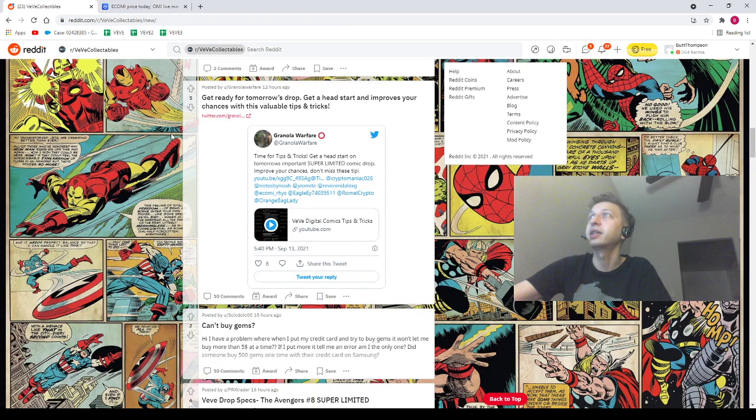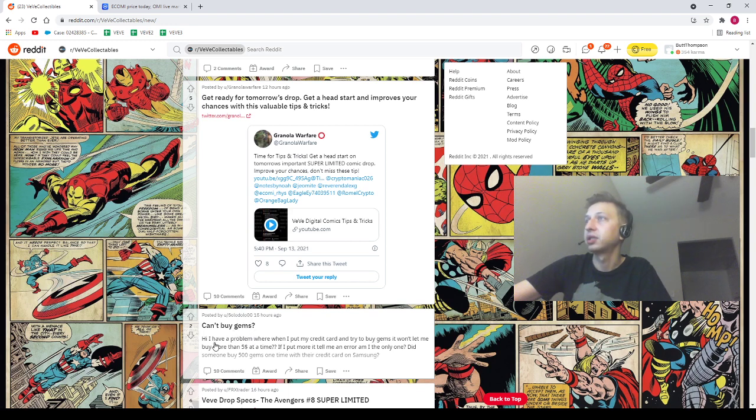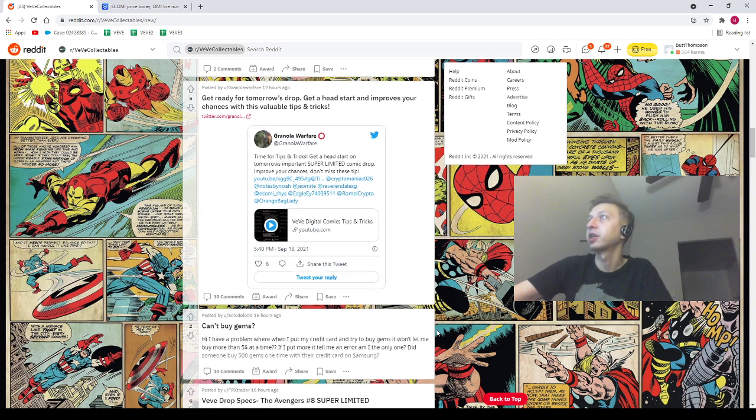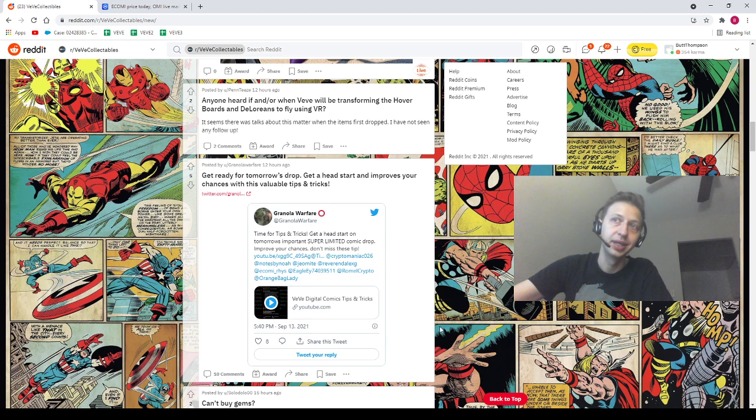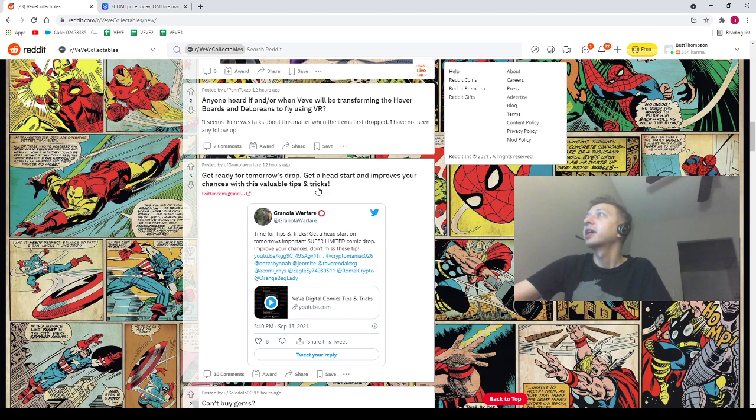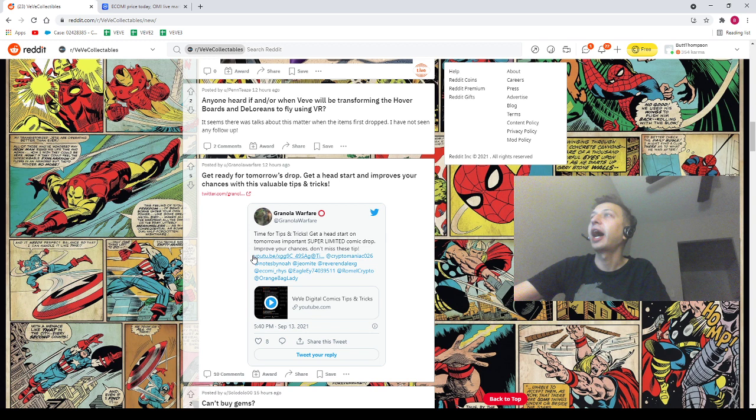Let's pop over to Reddit. First post is from Solo Dolo Zero Zero saying "can't buy gems?" with a question mark. We do have 10 comments on here, I'm going to hope that they helped you out. Otherwise I'd recommend reaching out to support because I am just a normal guy. Next we got Granola Warfare saying "get ready for tomorrow's drop, get a head start and improve your chances with this valuable tips and tricks." Our homie does have a tips and tricks video here.